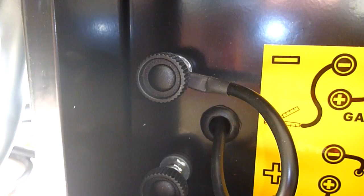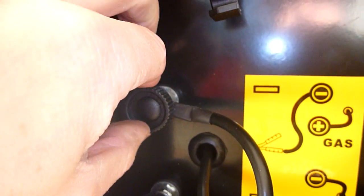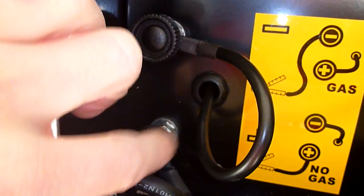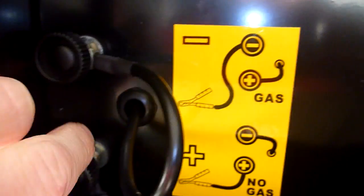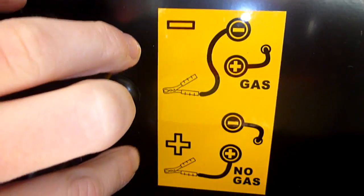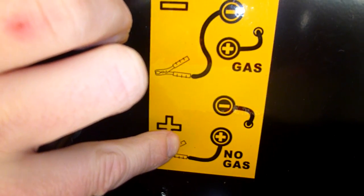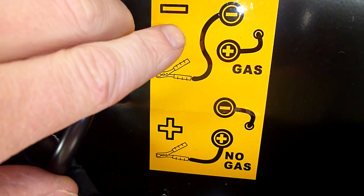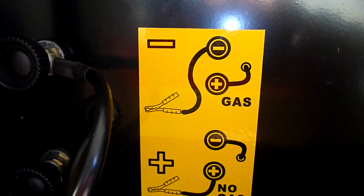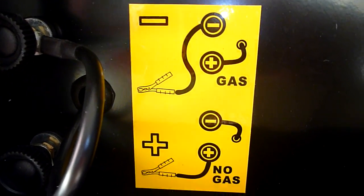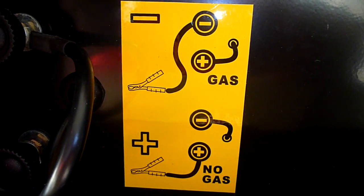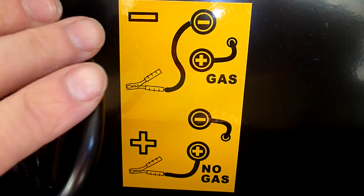If we come down here, very simple to do, just loosen the nuts, just swap the polarity for gasless or for gas. Obviously it comes set up for gasless because that's how it just comes.